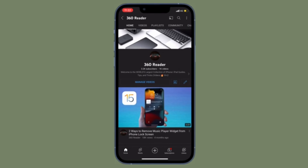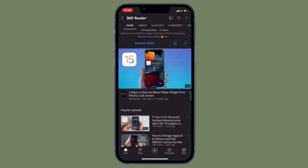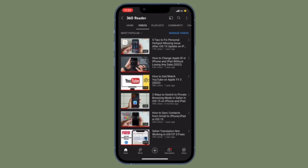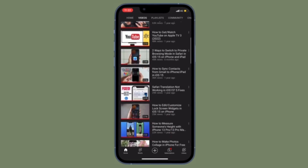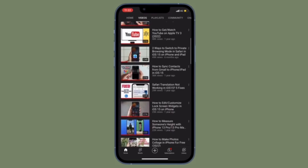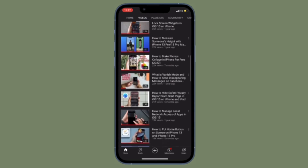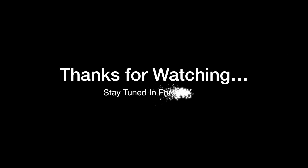There you go. Now you know how to make proper use of YouTube's new video quality settings on your iOS or iPadOS device. Make the most of it to enhance your video watching experience. If you found this video helpful, do like and share it. I'll see you in the next video with more handy tips and tricks. Till then, stay safe and have a great time. Bye-bye.